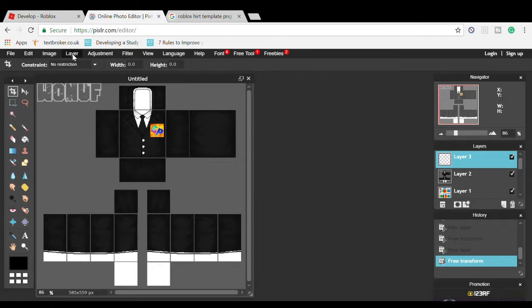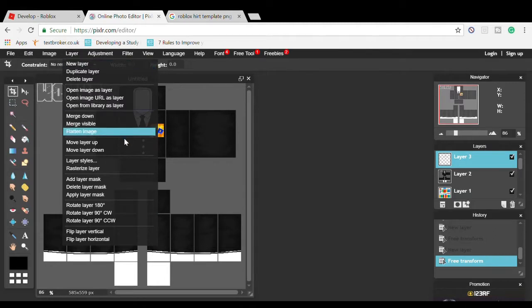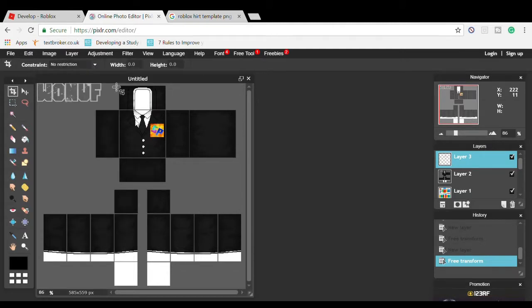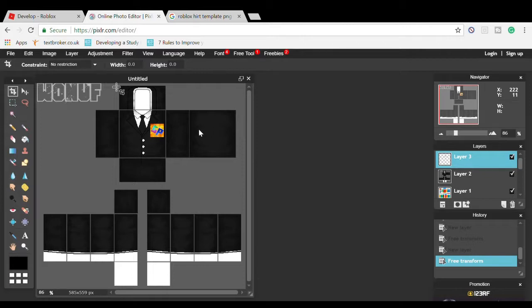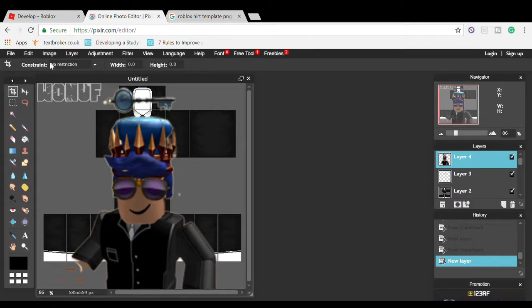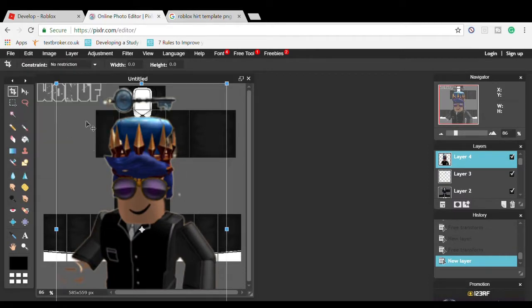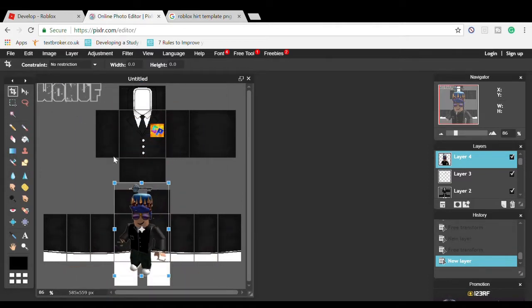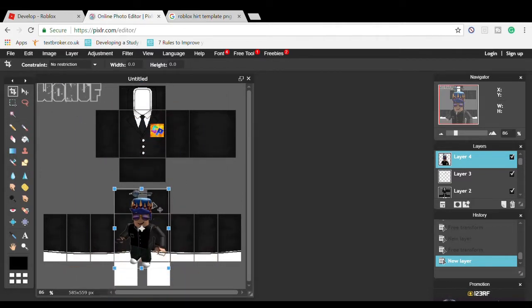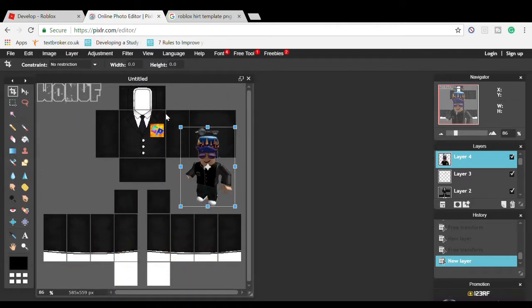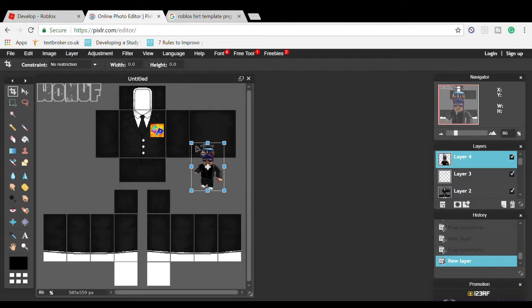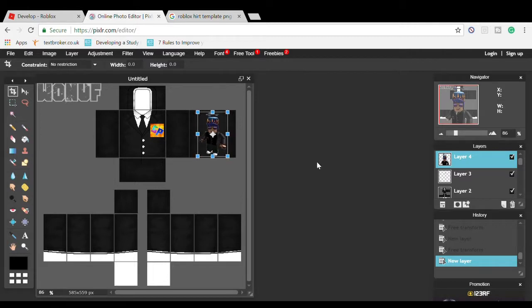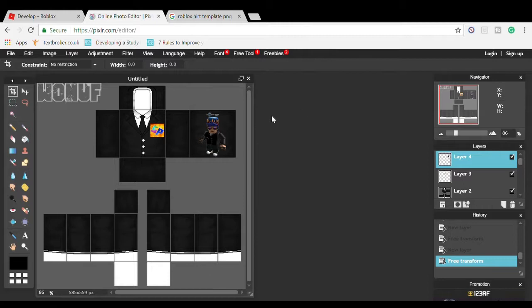You can do more editing. Go to Layer, Open Image as Layer. I'm going to add myself to it using Edit, Free Transform. I added myself to the back.